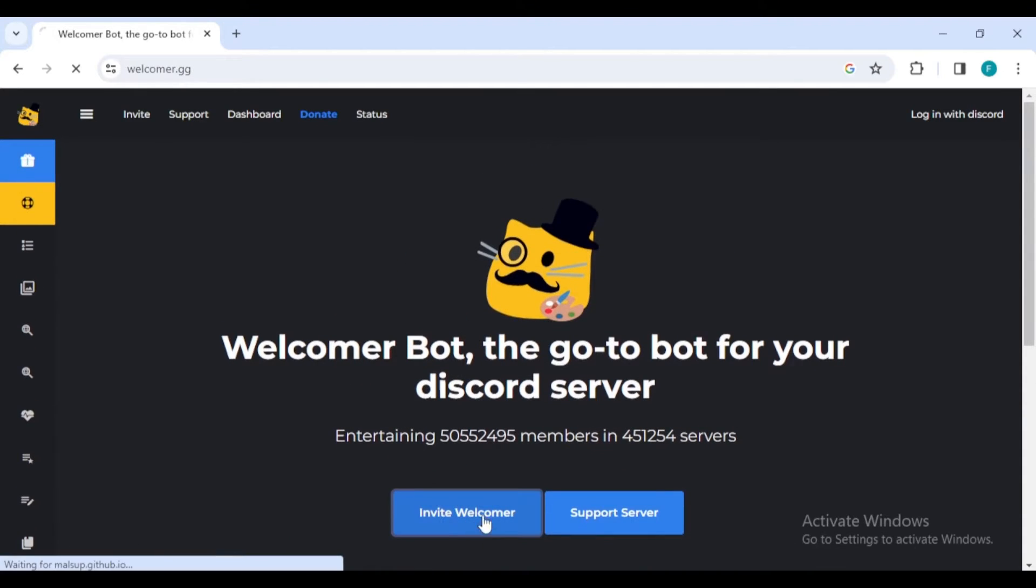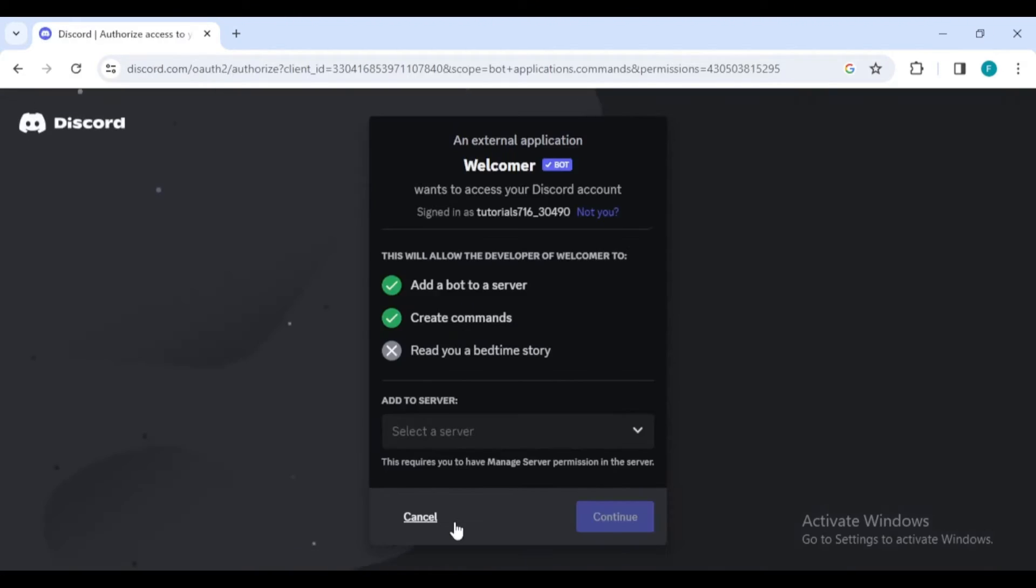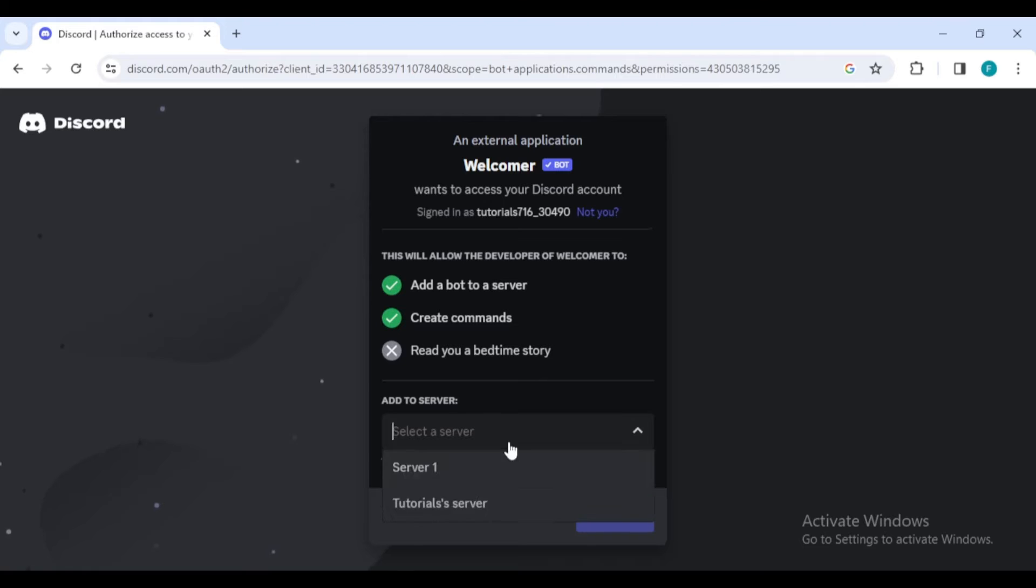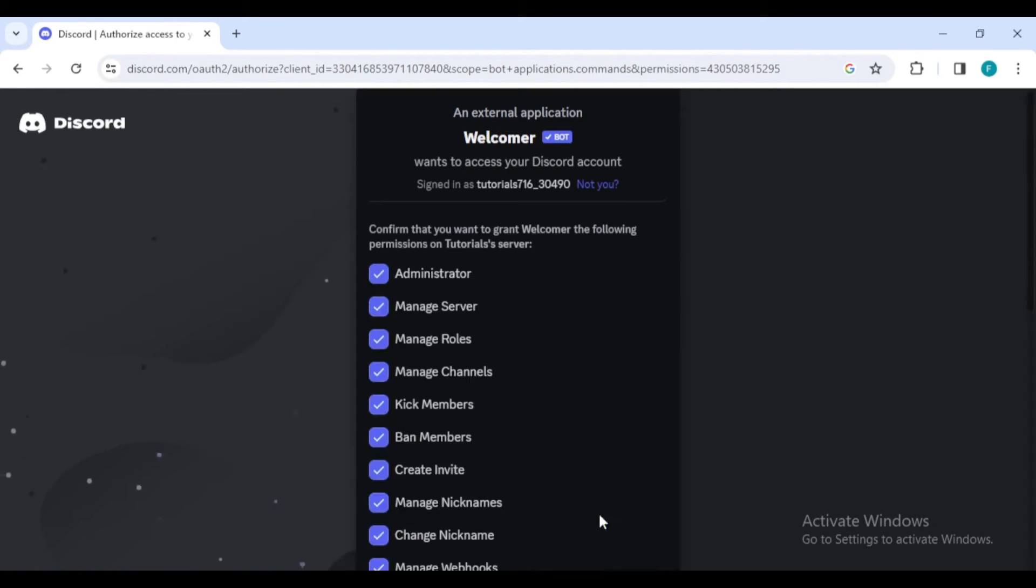If you're not already logged into Discord on your browser, you'll be prompted to log in. After logging in, you'll be redirected to a page where you can select the server to which you want to add the welcomer bot. Choose your desired server and click continue.